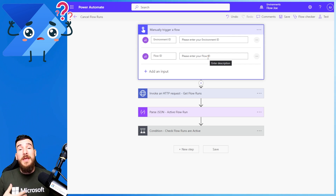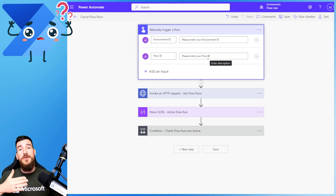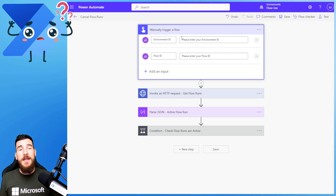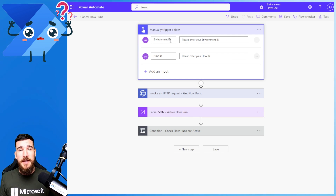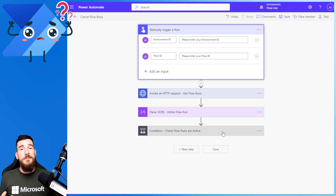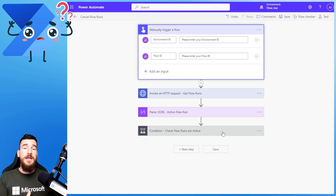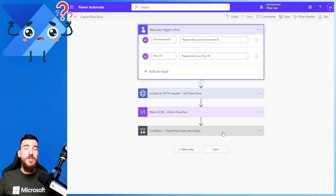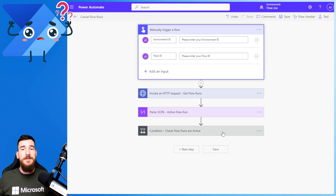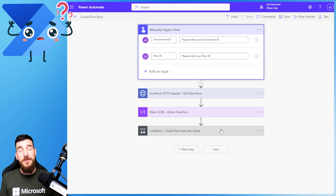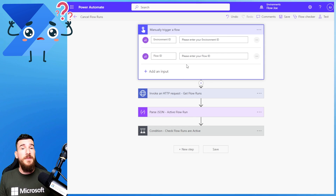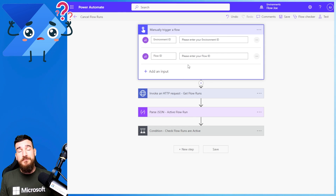Now if you were moving this flow between environments you could automatically get the environment ID and populate it yourself. That's fine, but personally I prefer to keep this flow in a dev environment so that it doesn't end up going into production, and you can then manually access all of your environments and cancel your flows. Personally I believe this is the best way of doing it, but obviously that is your decision to make.